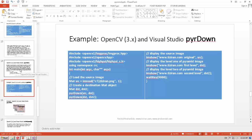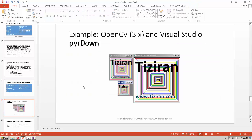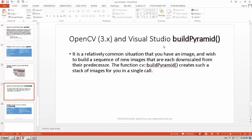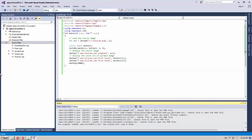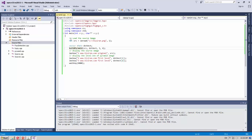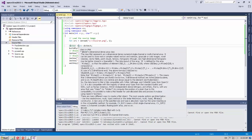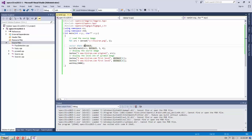Another function, buildPyramid, is useful when you want to build several layers of the pyramid without repeating pyrDown many times. Using this function, you can build a pyramid with as many levels as you want. In the example, we first read the image, then create a vector array for the images. For buildPyramid, we give the source image, the array name, the number of levels — here three levels — and the border type.